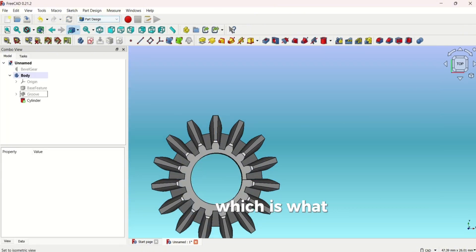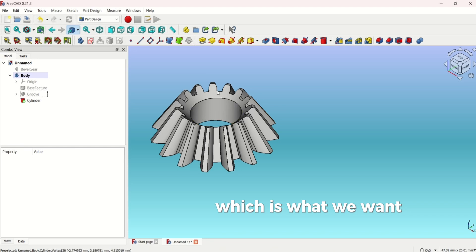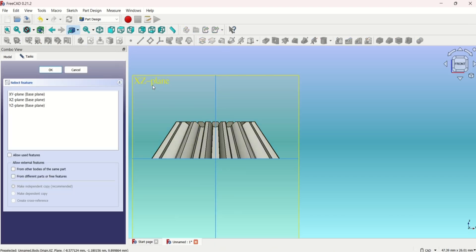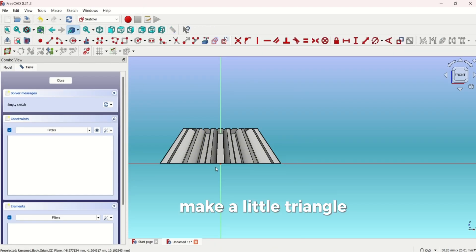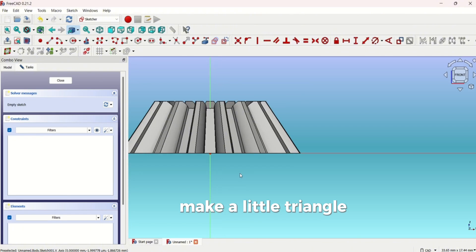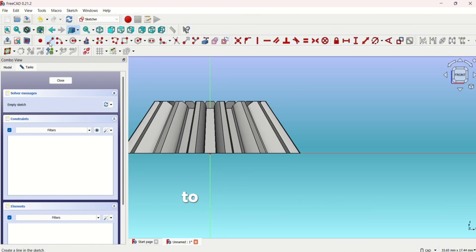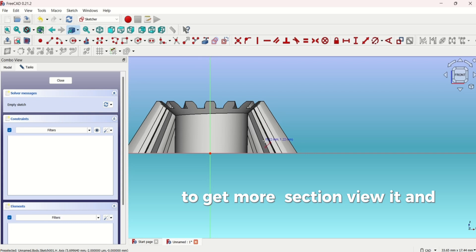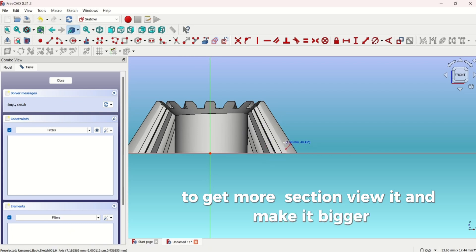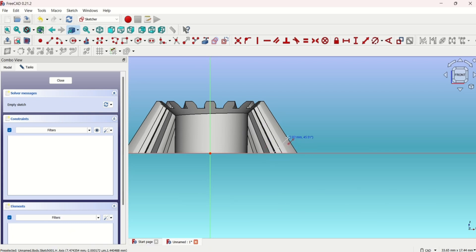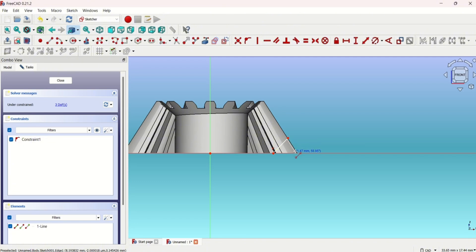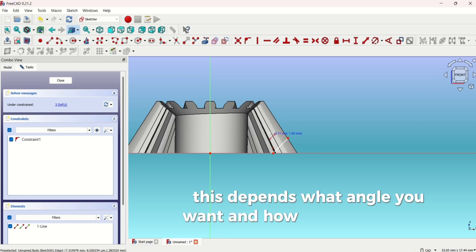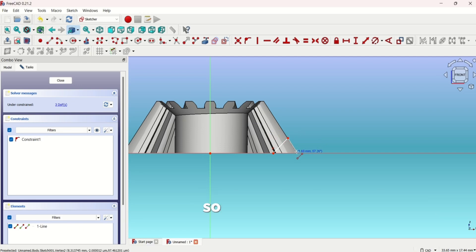Which is what we want. Now what we're going to do is make a little triangle at the edge. We're going to section view it and make it bigger. Okay, now this depends on what angle you want and how you want it to be, so let me connect these up.